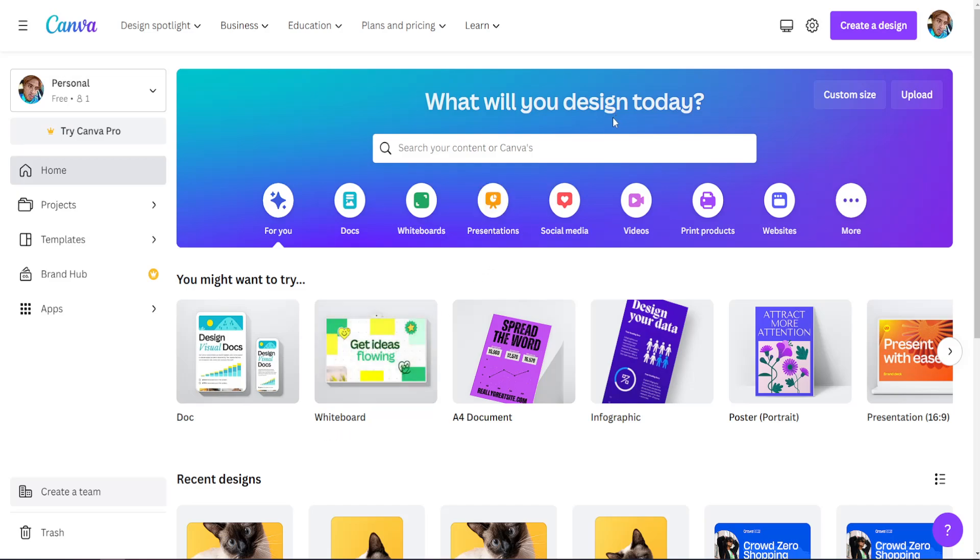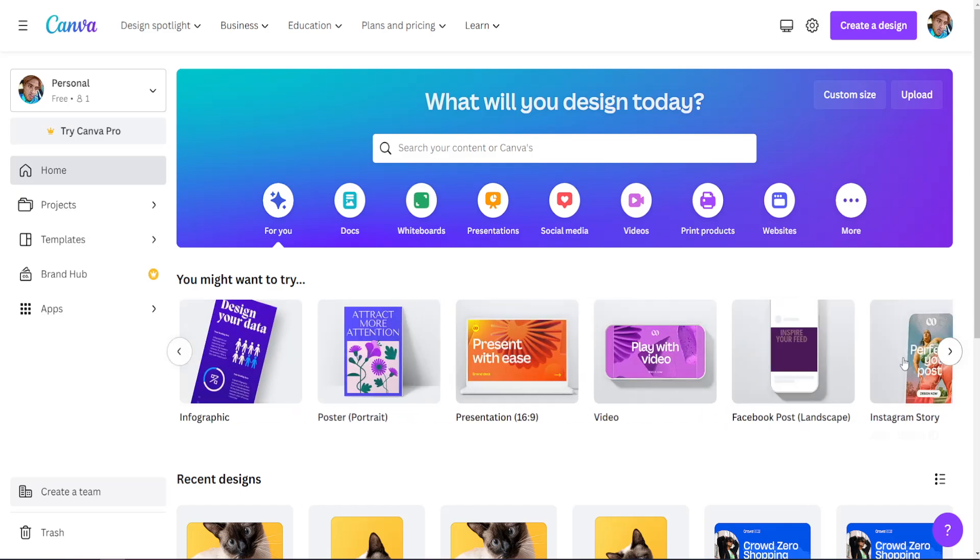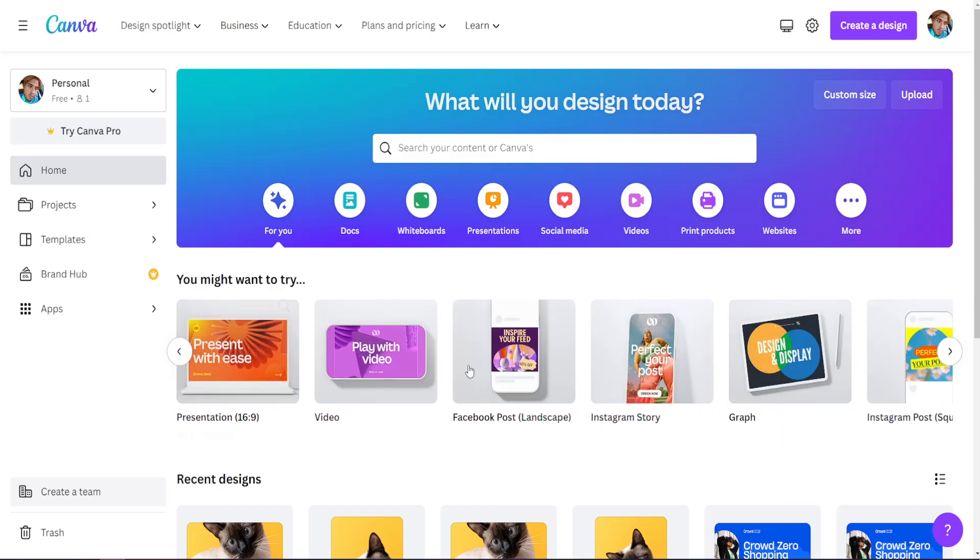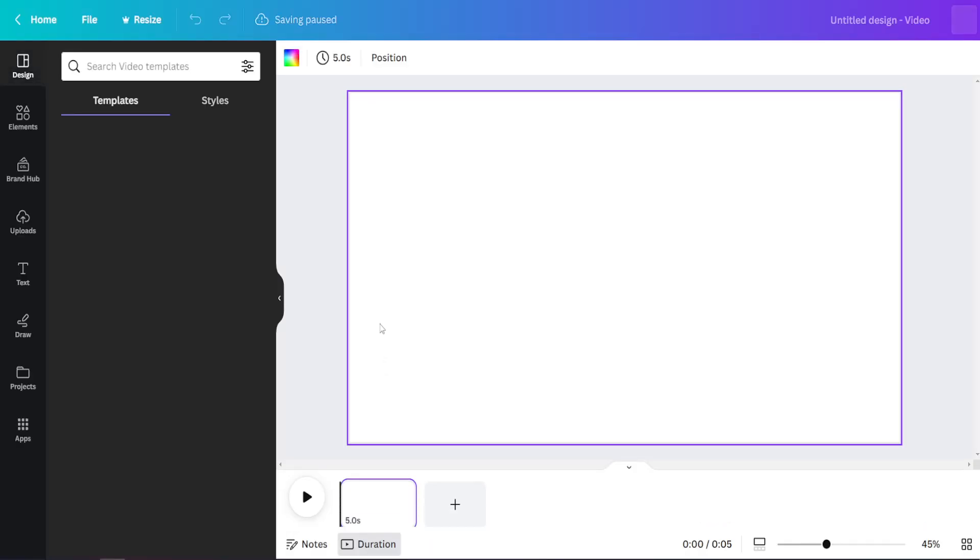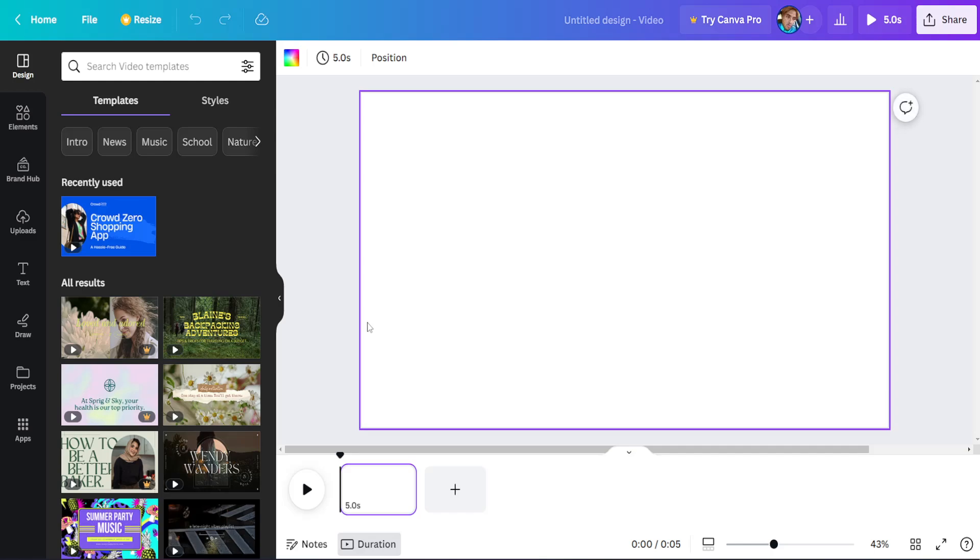How to upload your own music to Canva. For this, I'm going to load up a video template from the main page of Canva. Once we have entered the template, or the canvas if you want,